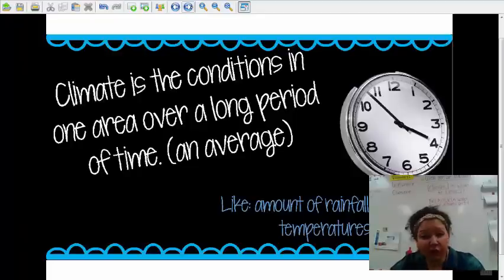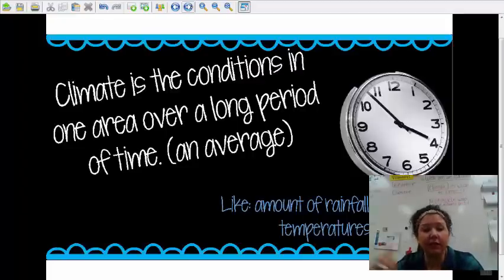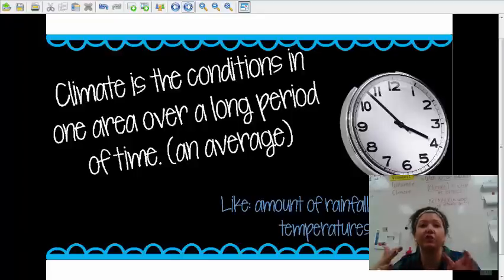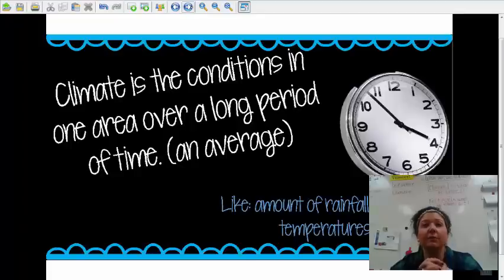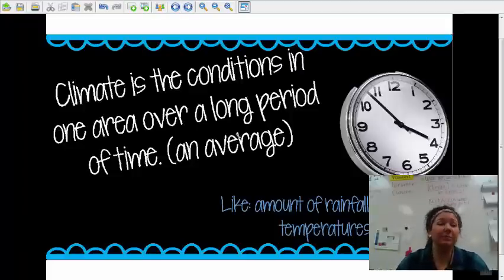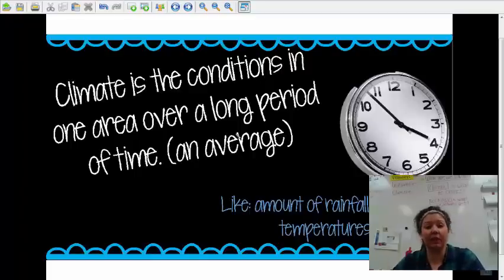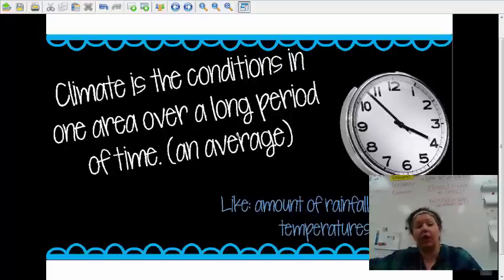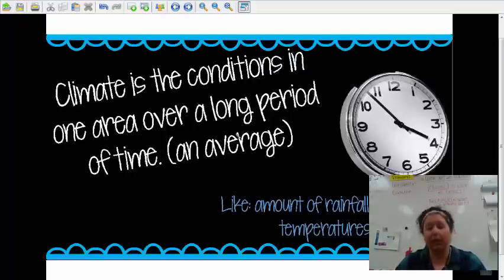Or they might do the average temperature. They might take a month of the summer, like July, and study the temperature every single day for that month for 20 or 30 years. Then they add all those temperatures up, divide by 30, and that's your average temperature. It's basically talking about how the conditions usually are in that place over a long period of time. We have to study the weather in order to know an area's climate, but we study that weather for a really, really long time before we can determine a place's climate.